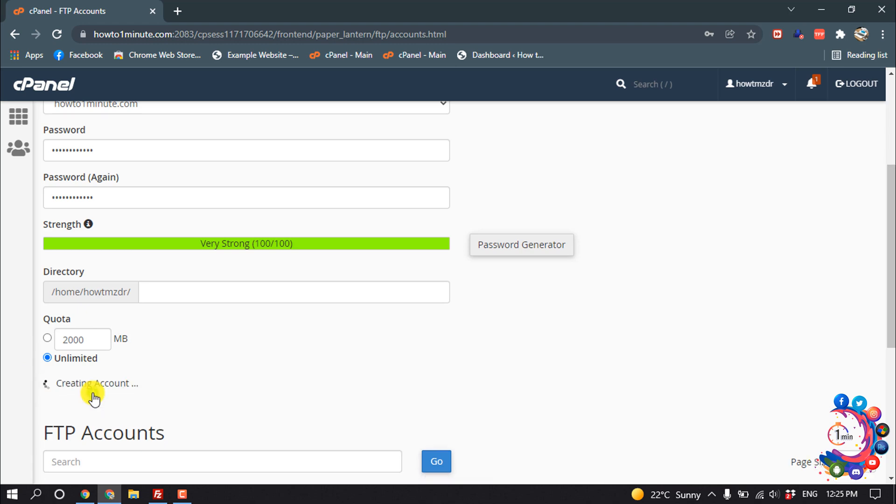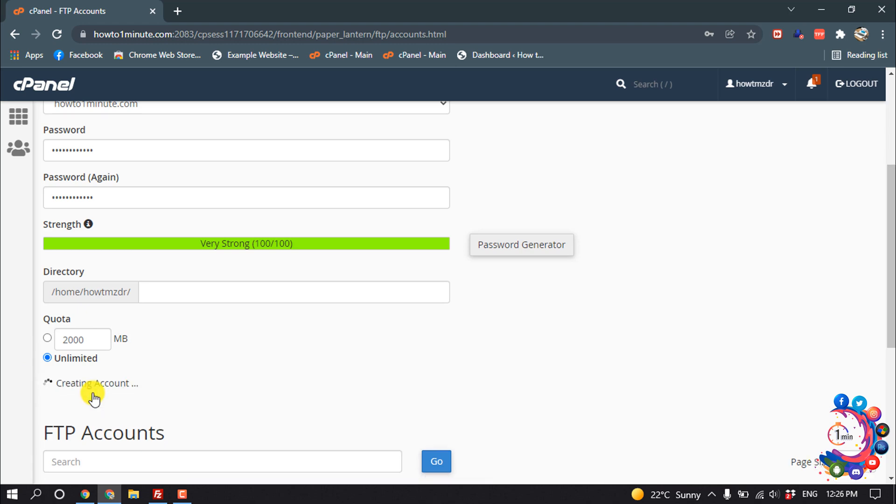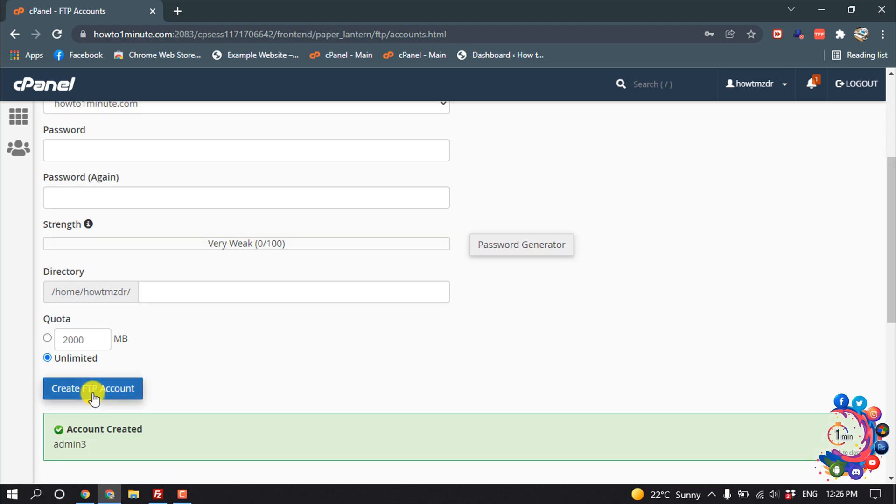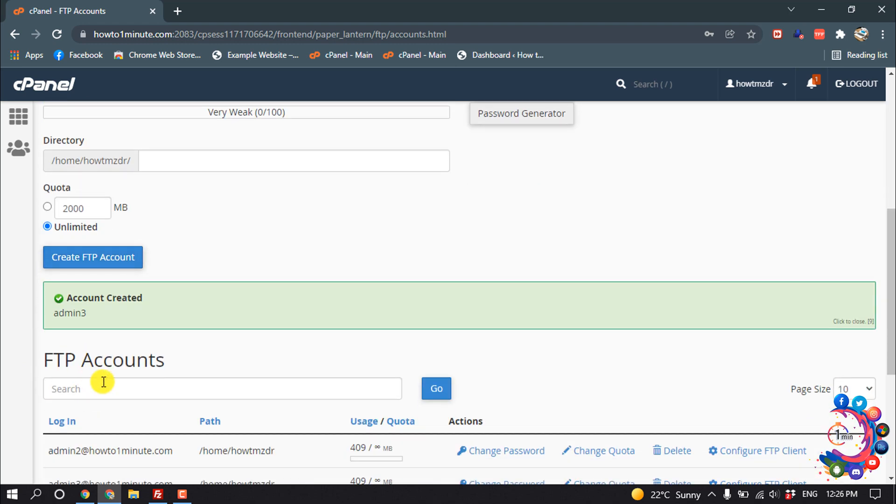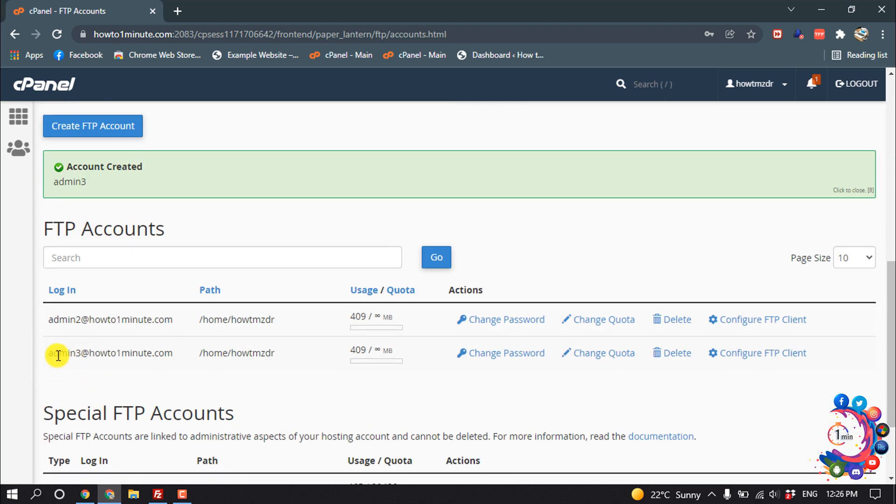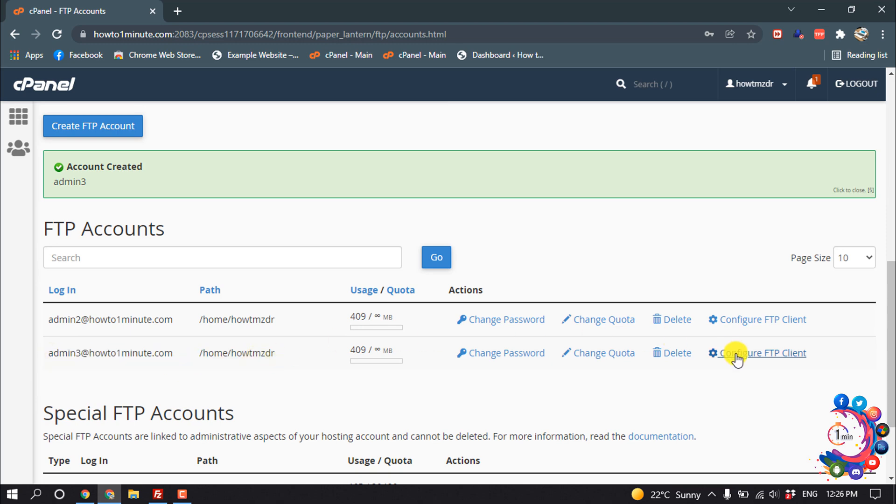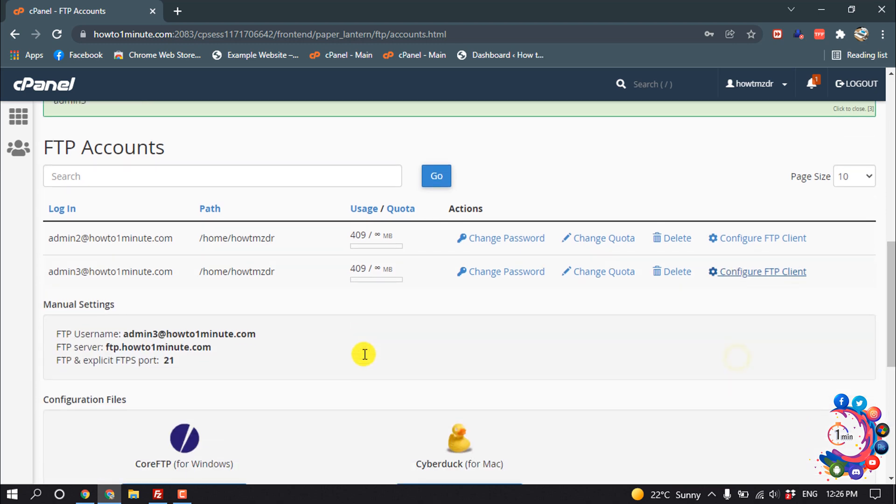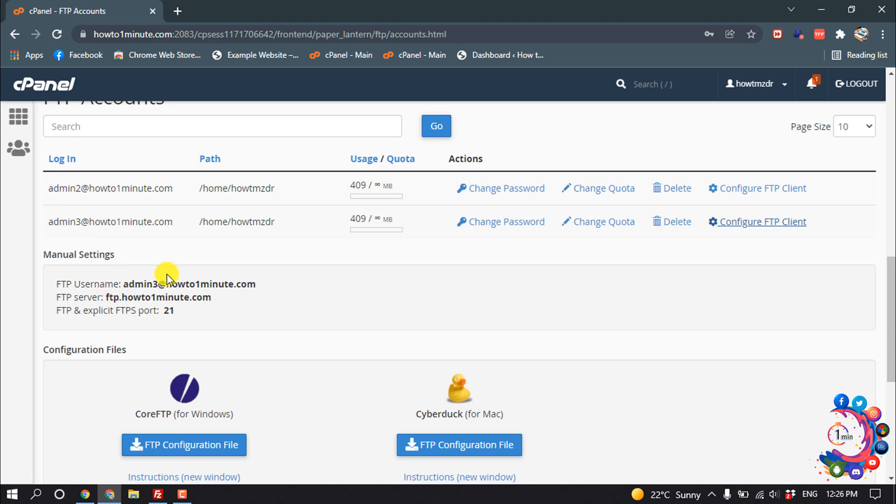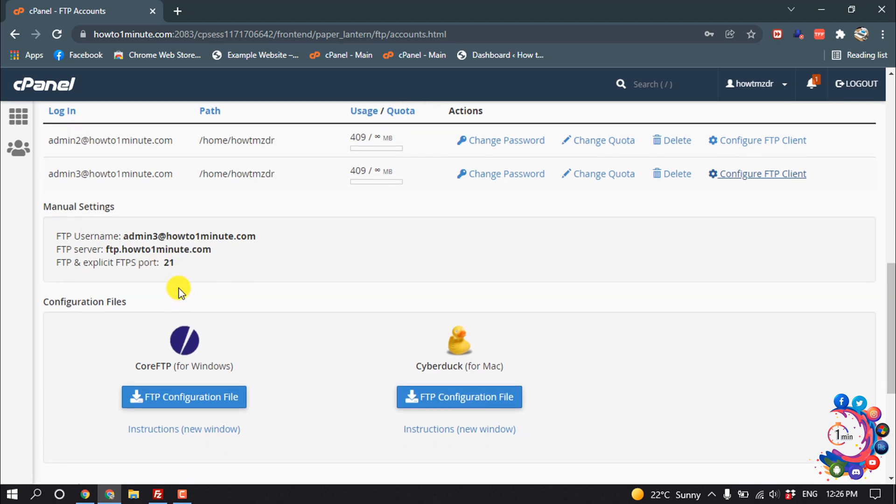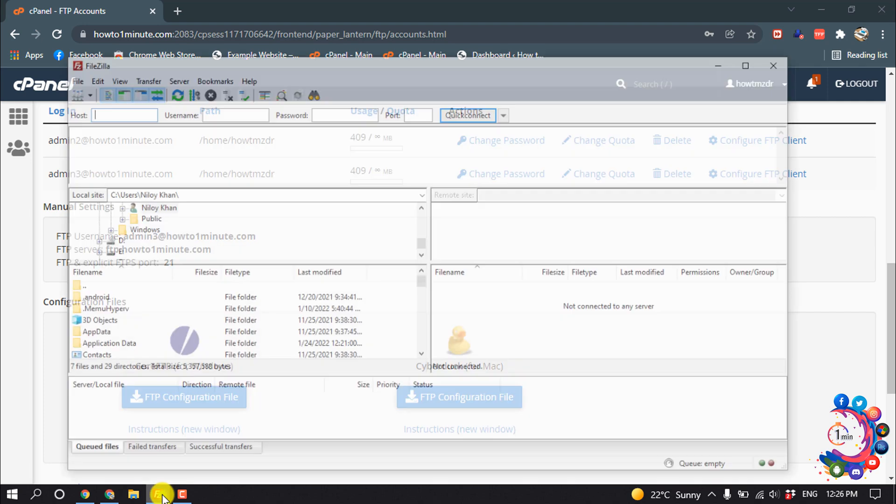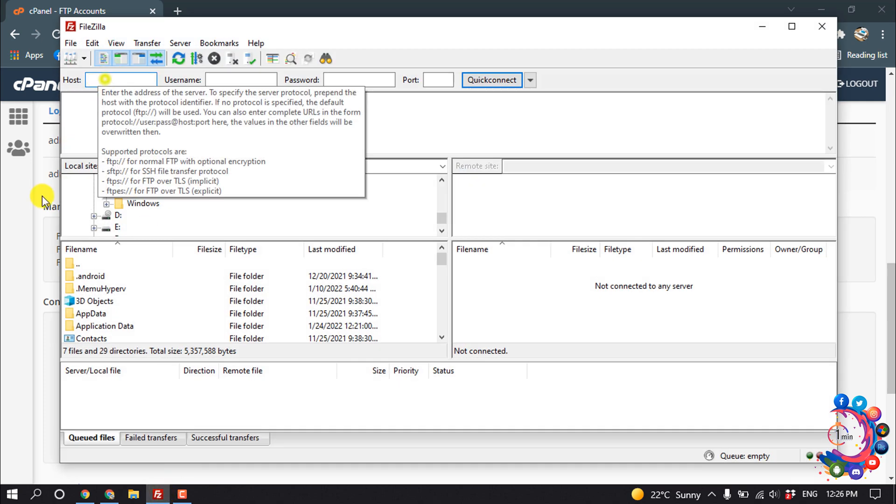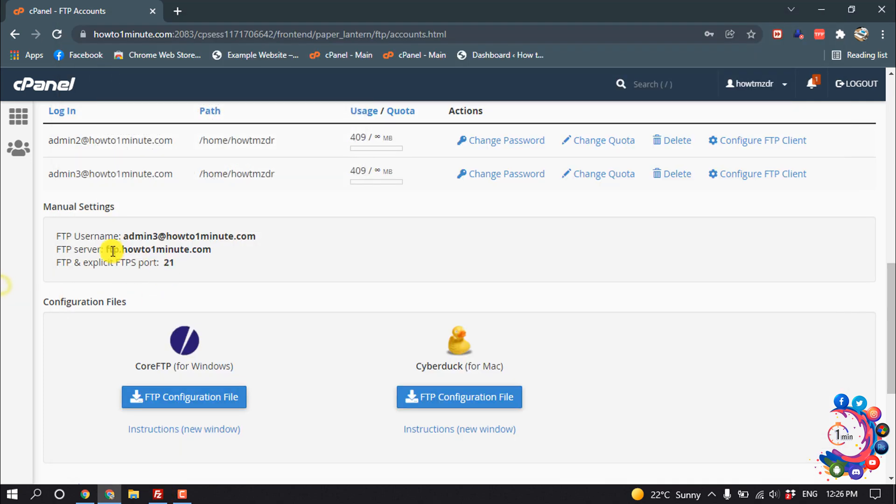Here you can see the account has been created. Now click on this 'Configure FTP Client' to know the username, server, and port. Now open your FileZilla. Copy the FTP server and paste it in host, and then copy the username.